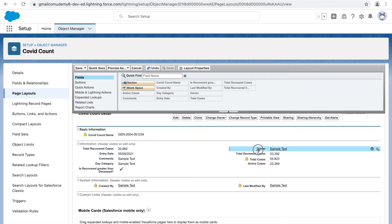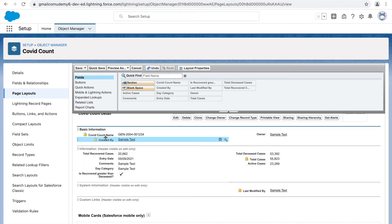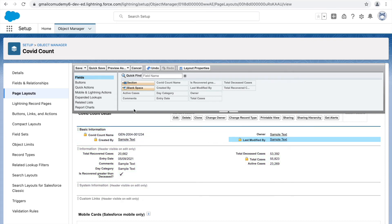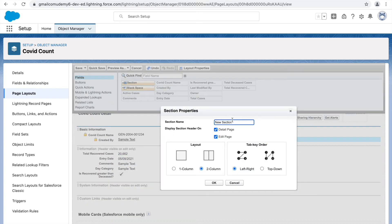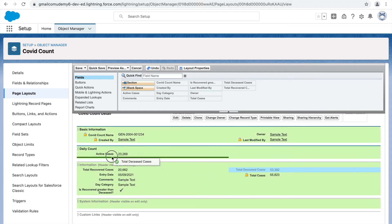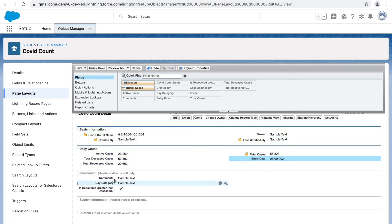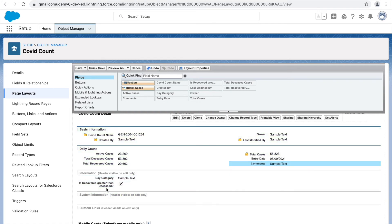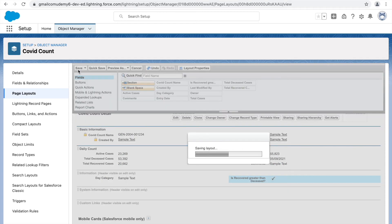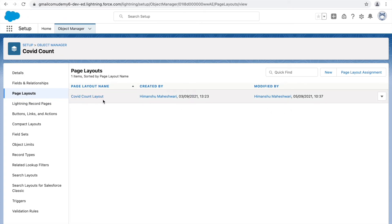I'll put COVID Count Name, Owner, Total Cases, Created By, and Last Modified By in the first section. Then I'll drag another section called 'Daily Count' and click OK. In Daily Count I'll put Active Cases, Deceased Cases, Recovered Cases, Total Cases, Entry Date, and Comments. I'll arrange everything and click Save.